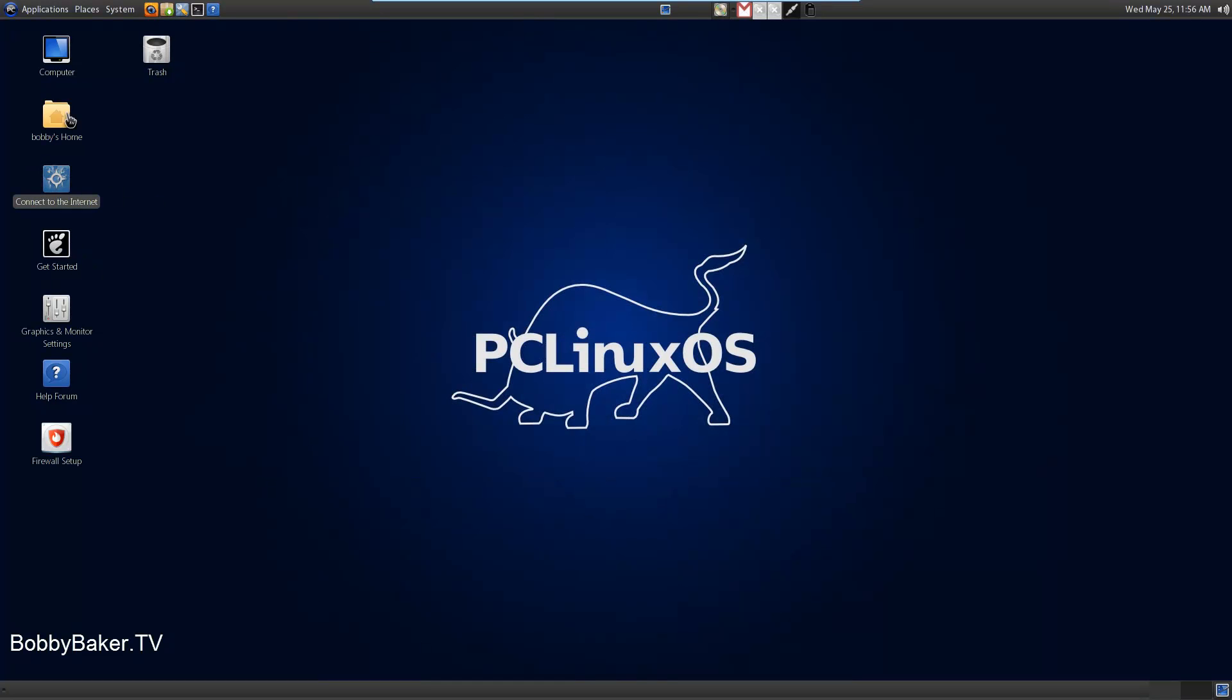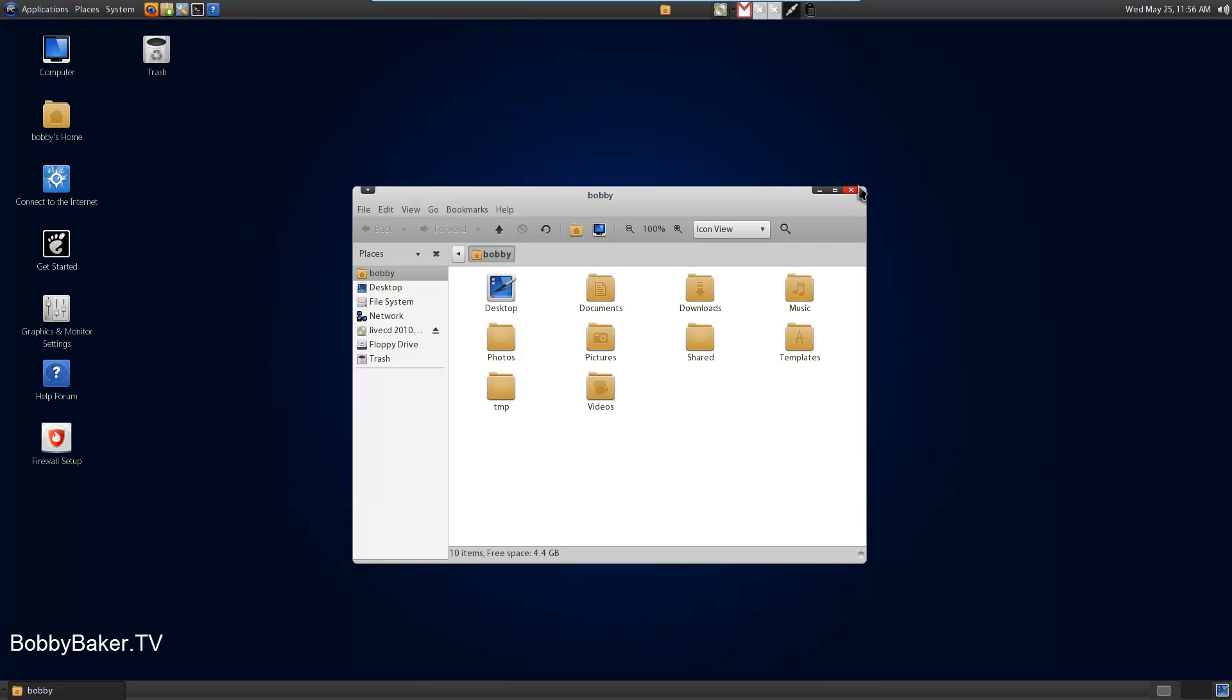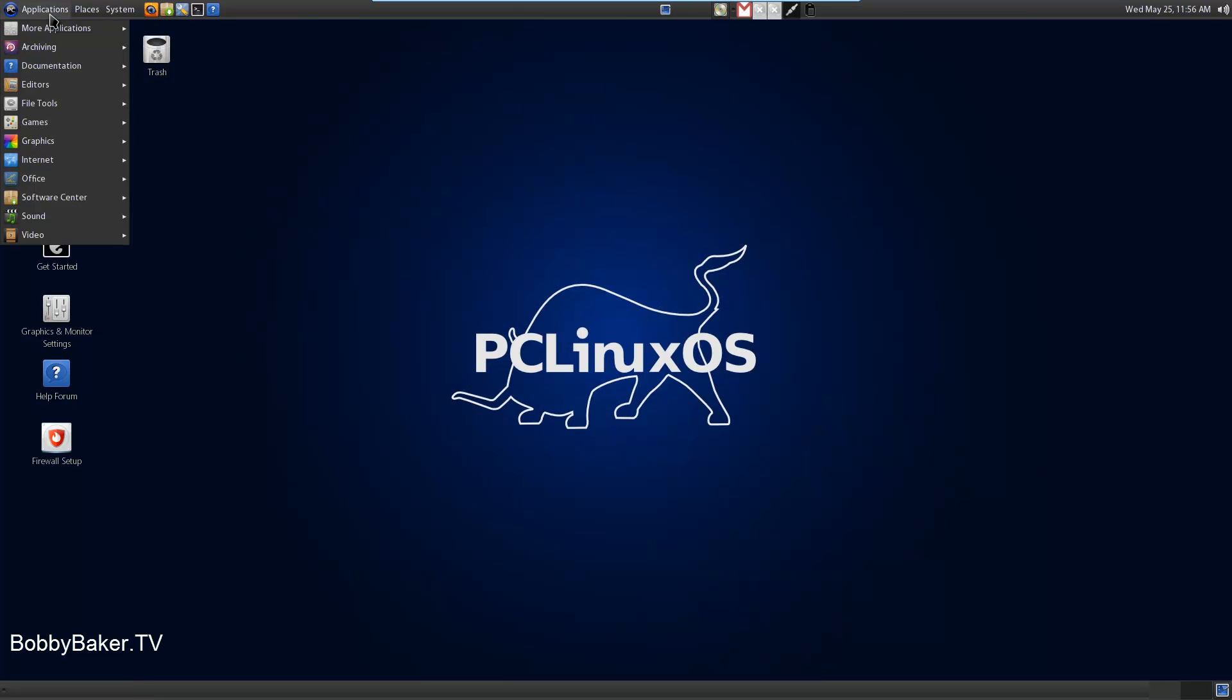We've connected internet there, basic icons. A lot of icons actually. Let's look at the applications it includes.